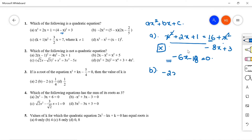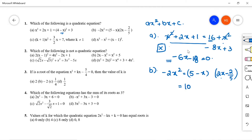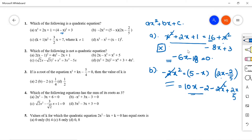Option B: -2x² = 5 - x(2x - 2/5). Simplifying the right-hand side gives 10x - 2 - 2x² + 2x all over 5. Again the 2x² terms cancel, leaving no x² term, so option B is also not correct.